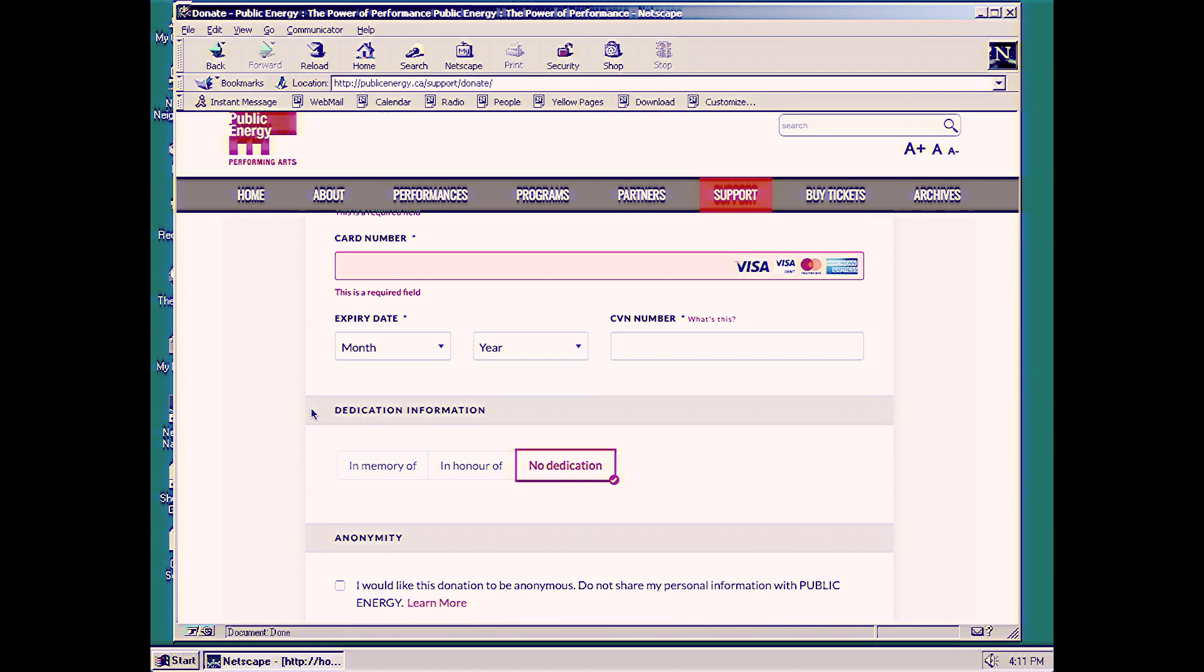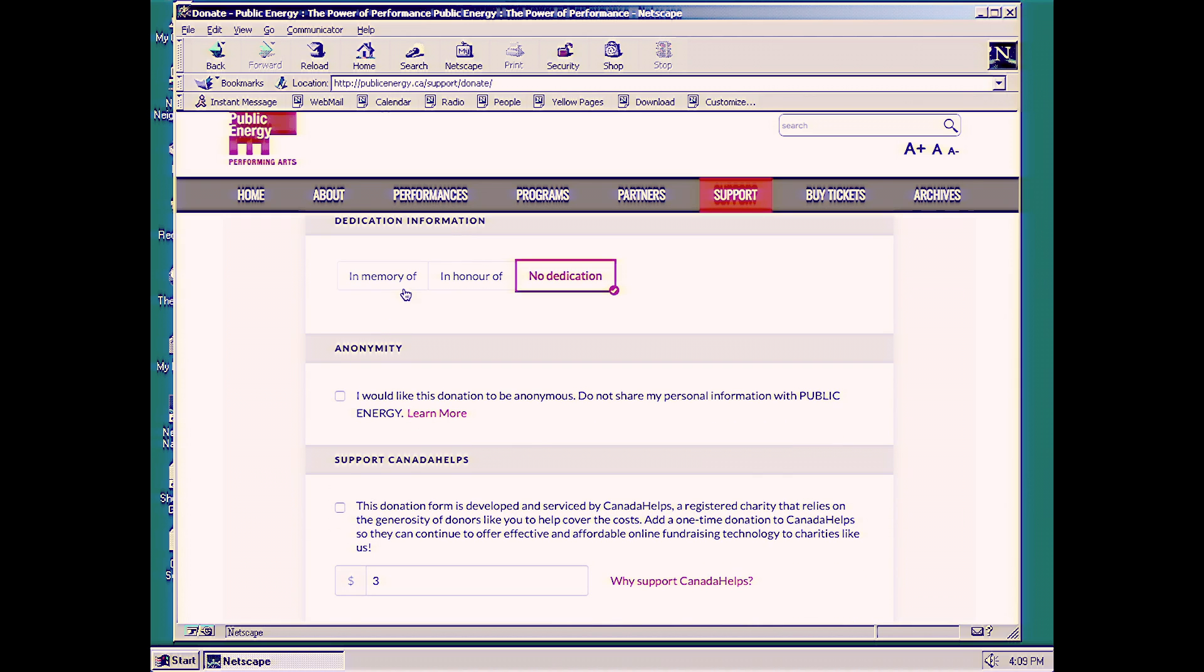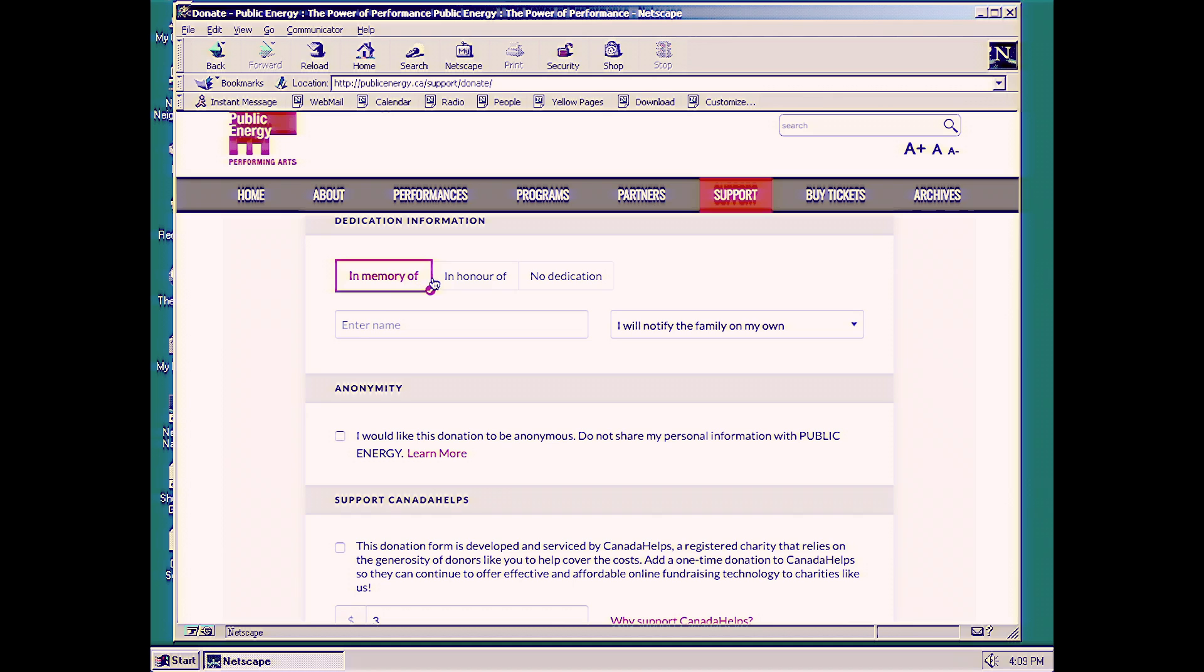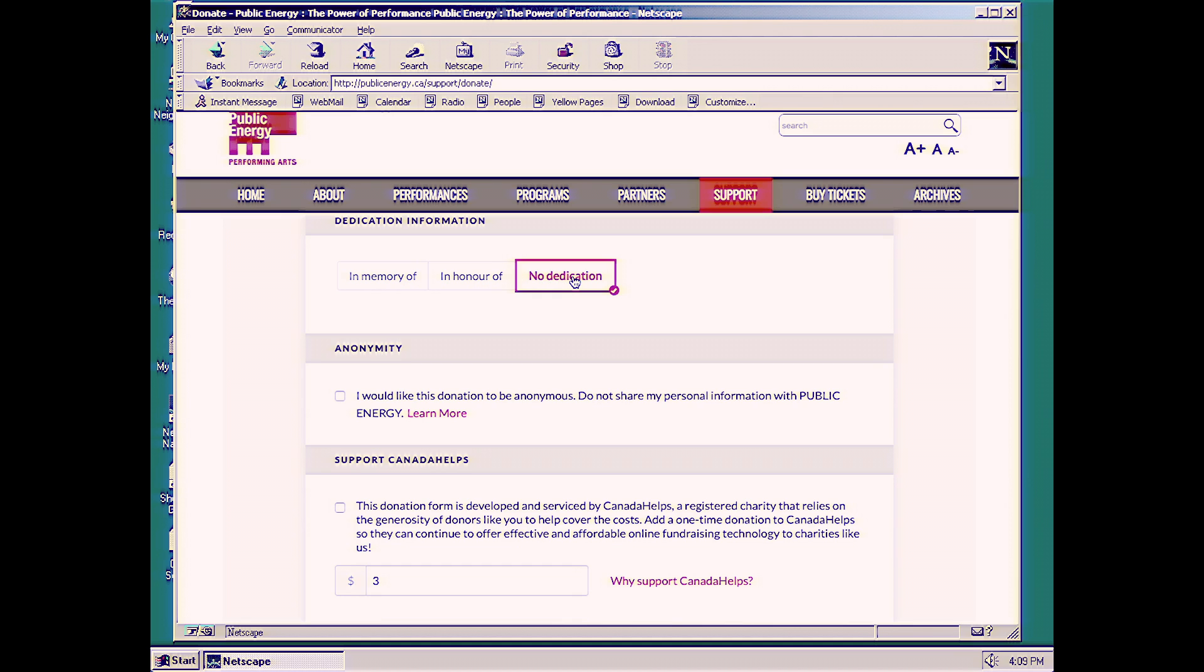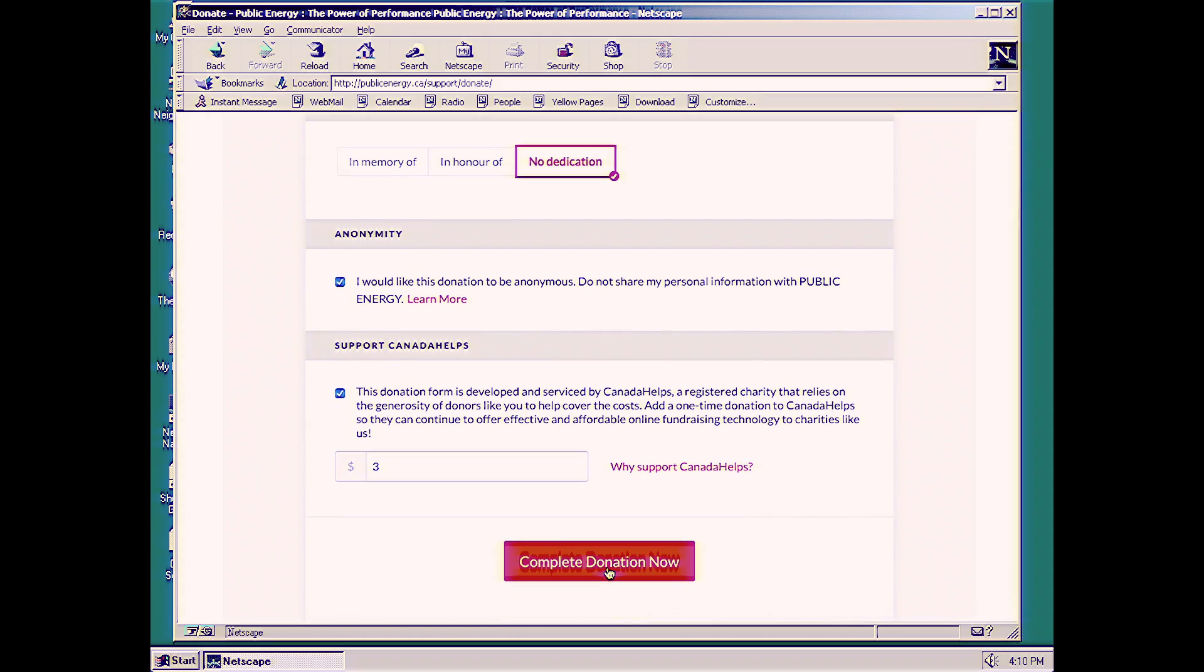And we're going to choose our dedication information. We can do it in memory of, in honor of, or no dedication. And now, anonymity. Do you want this to just be an anonymous donation? Well, that's great. You can absolutely do that. And we also have the option of supporting Canada Helps.